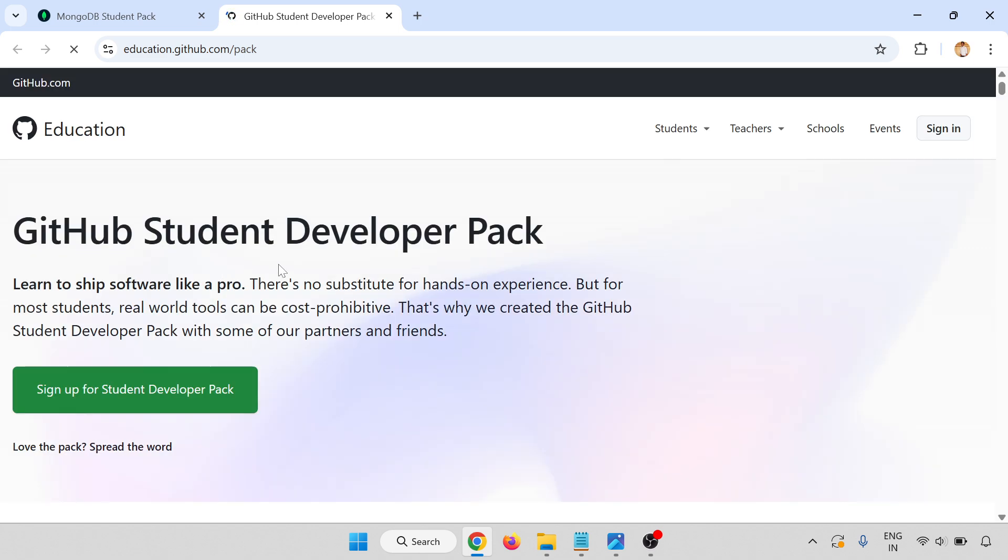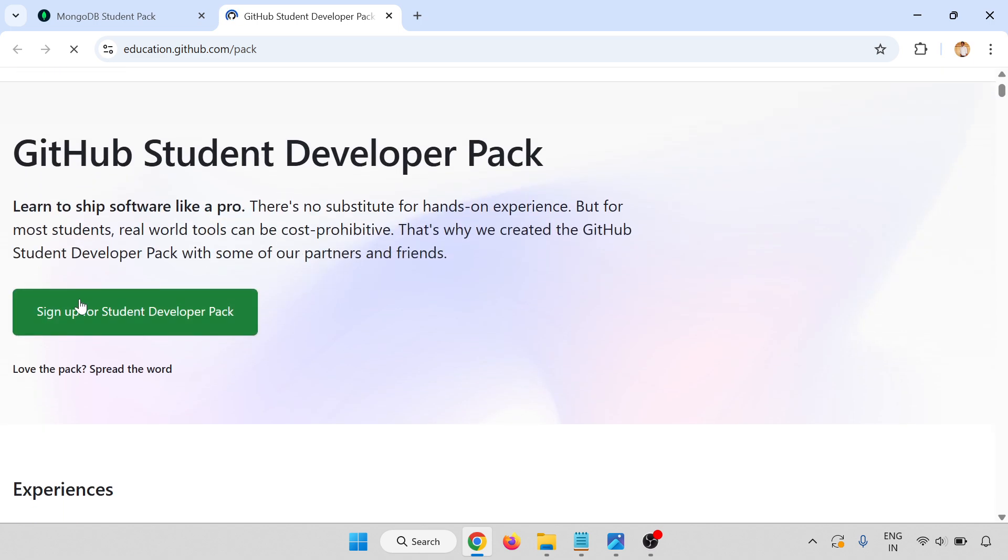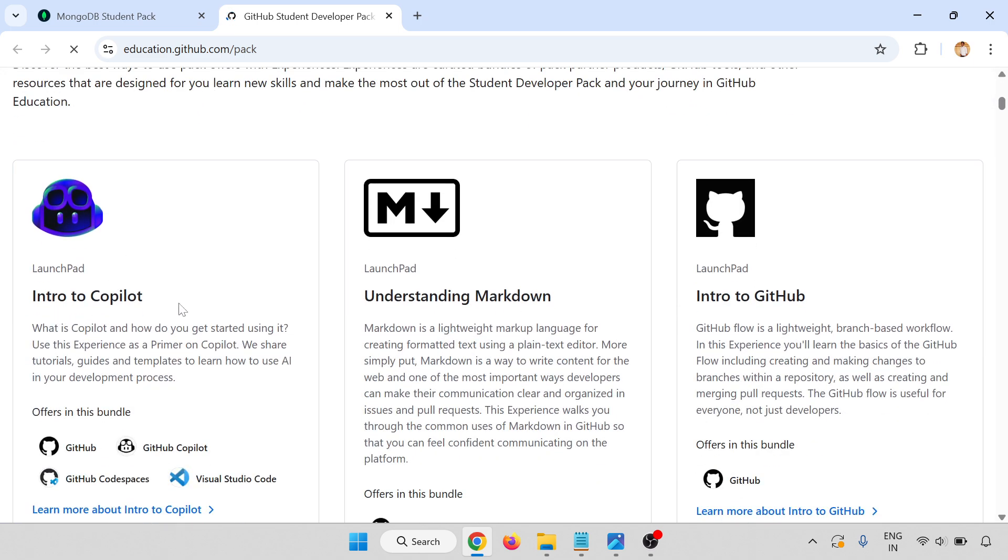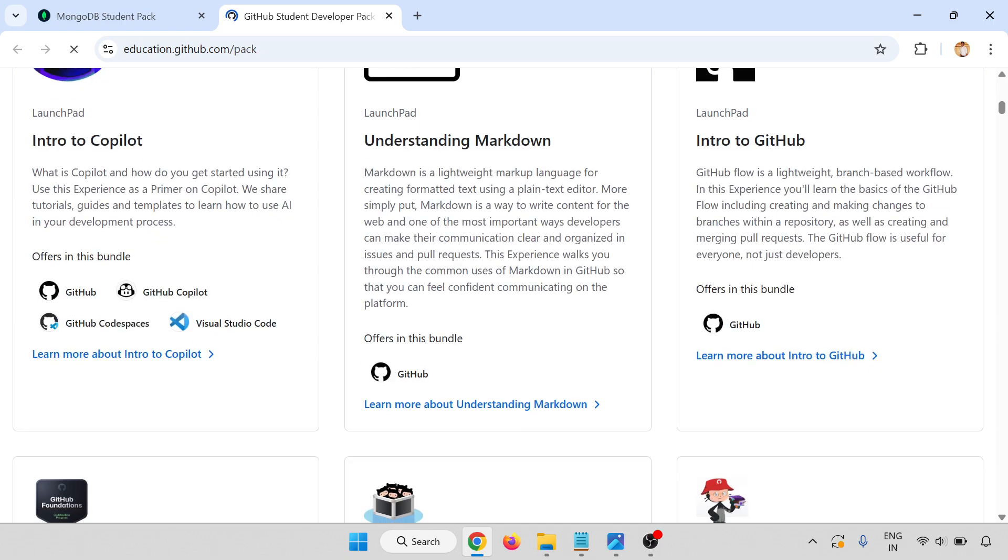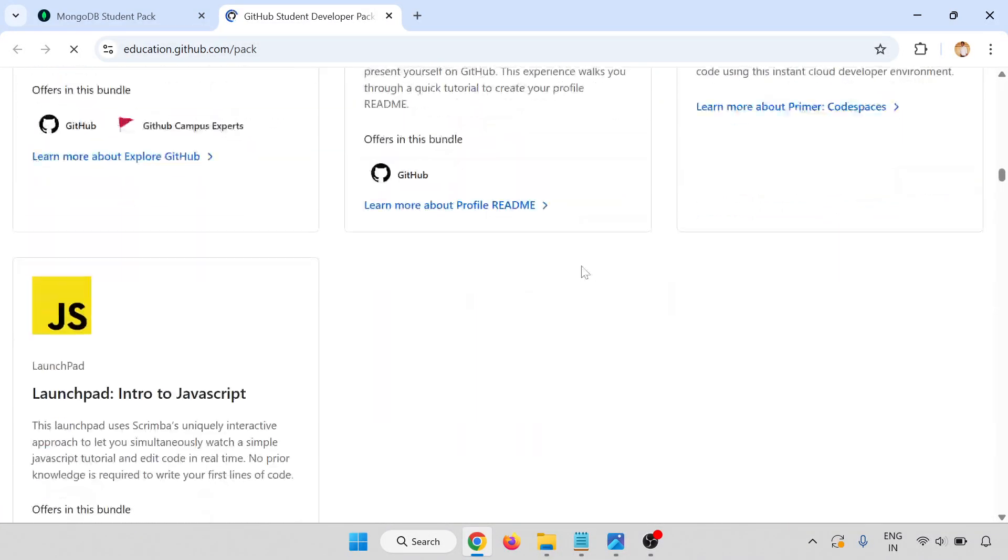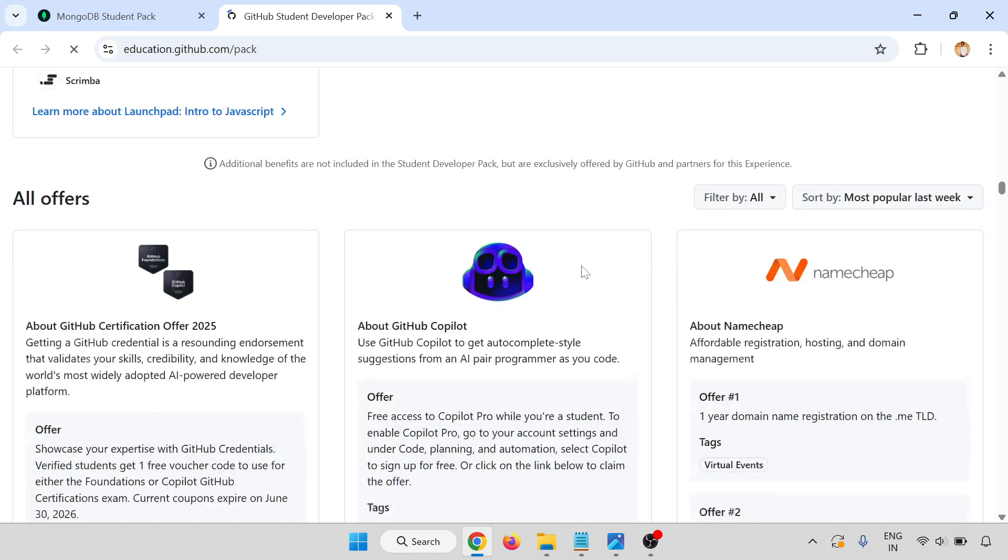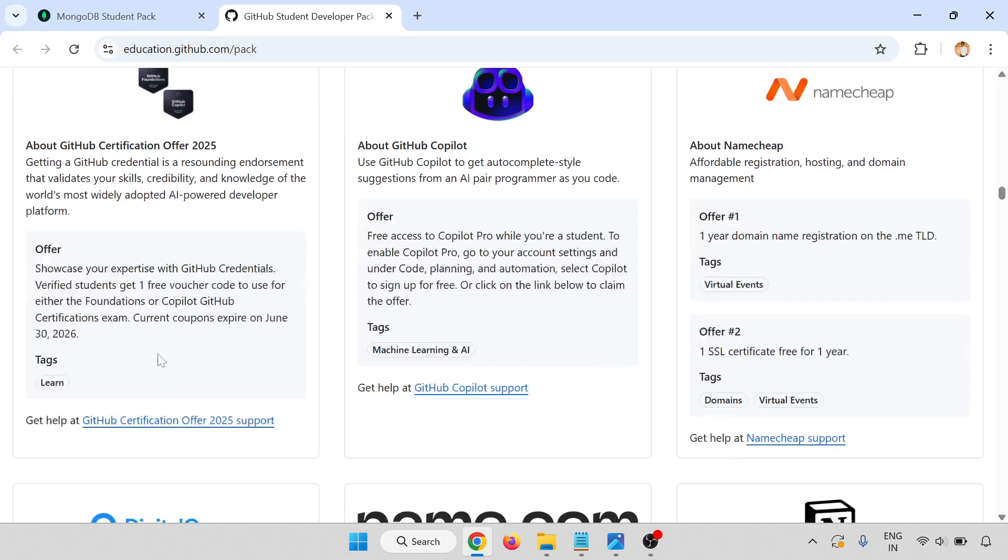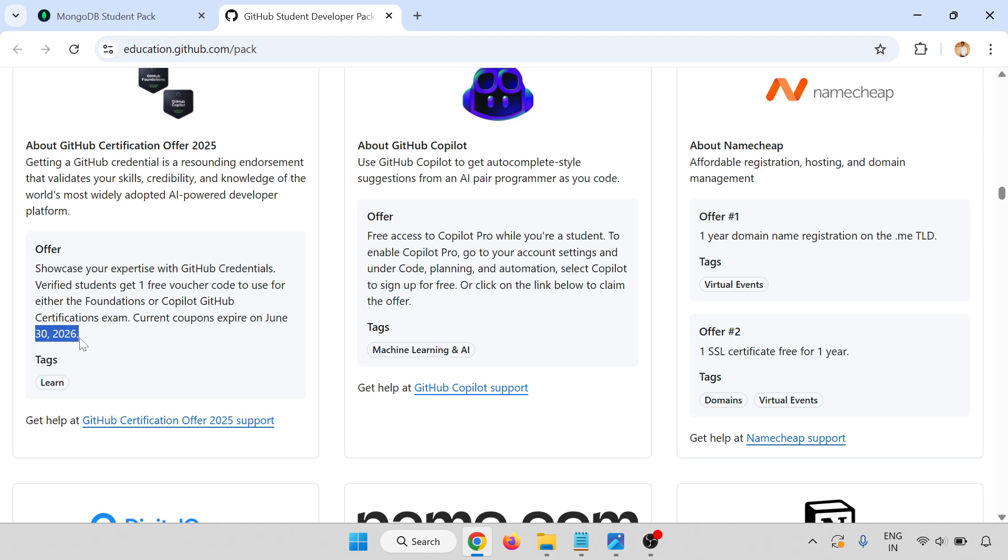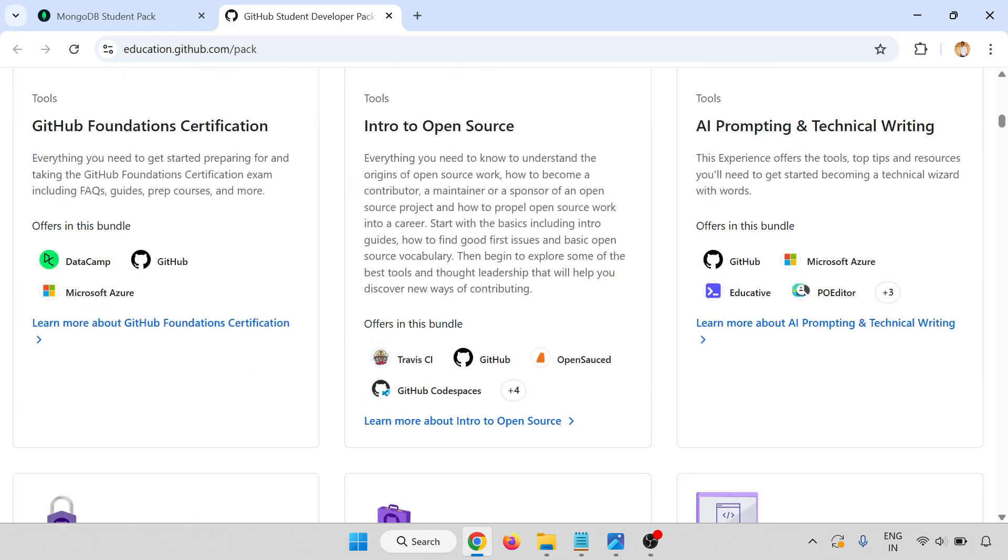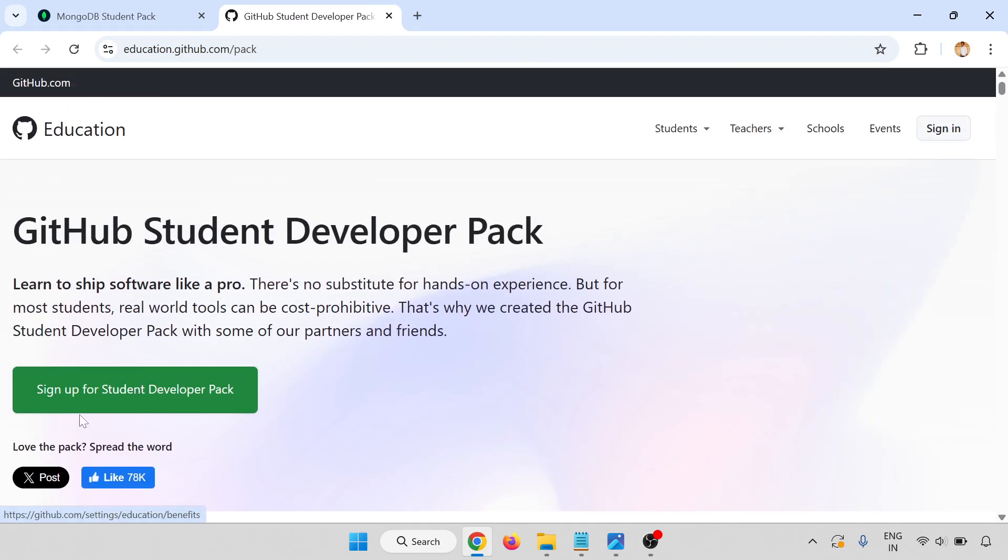Go through this. There is a sign-up option and other things like Intro to Copilot. There's the GitHub certification offer for 2025, one free voucher available for either the Foundations or Copilot GitHub certification exam, and the current coupon expires on June 30, 2026. I've already posted one video regarding this. Here in this video, we will go for the sign-up for the Student Developer Pack.